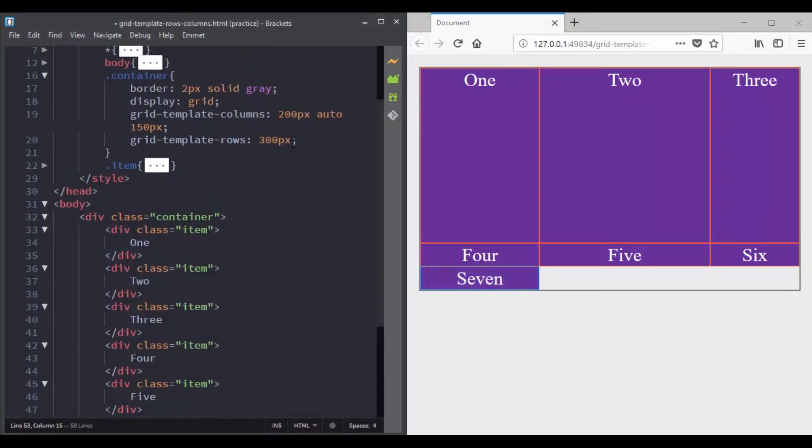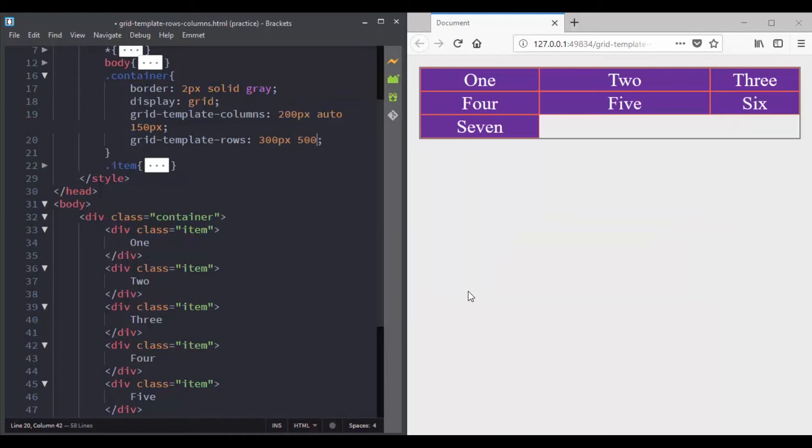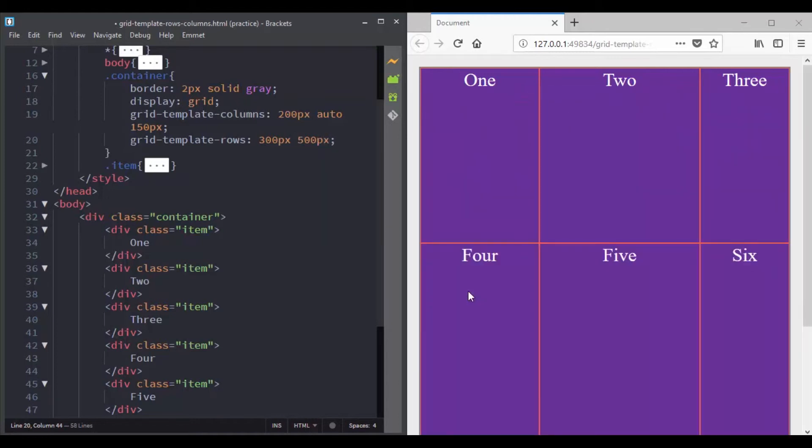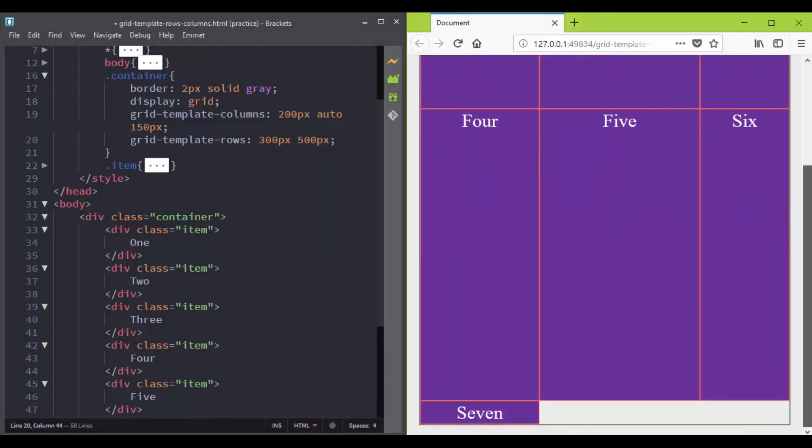But if we go to grid template rows property and add another value, for instance a value of 500 pixels, this value will give a height of 500 pixels to the second row track.